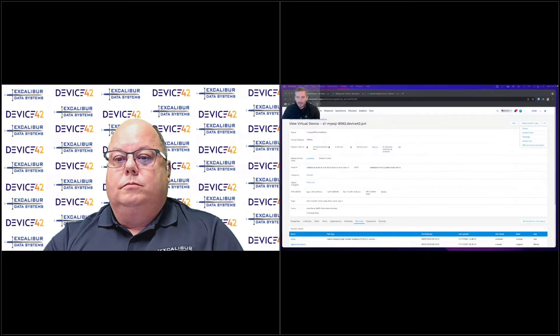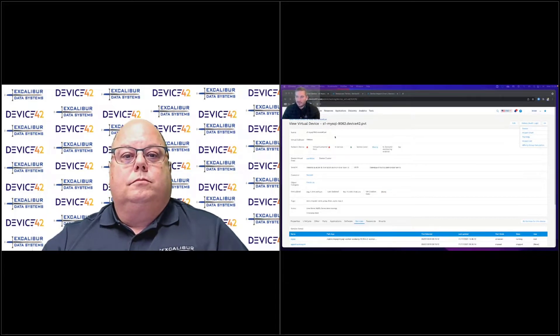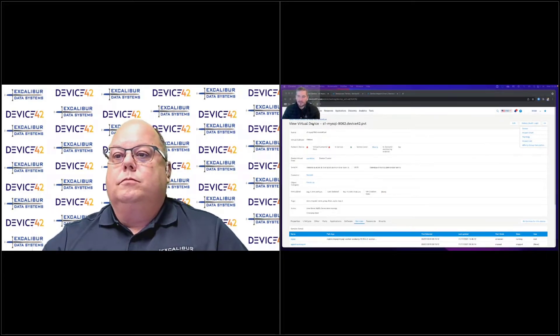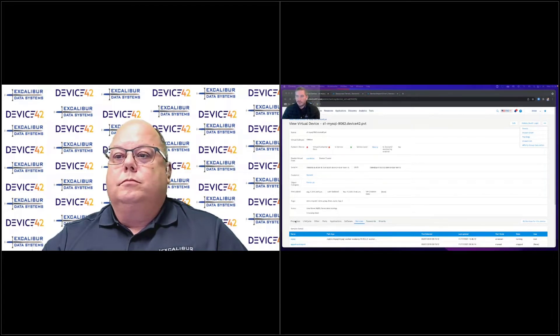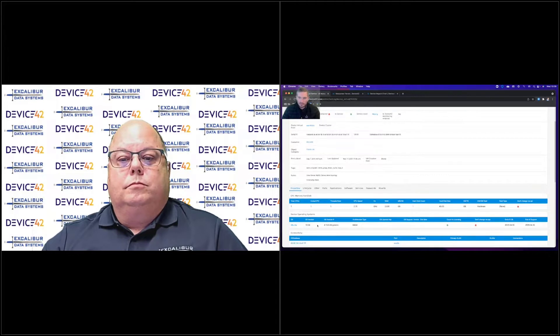Let me bring this up real quick. Essentially, the different components of Device42 — so here's a MySQL server. This happens to be a virtual device, but it doesn't really matter if it's virtual or physical. We're looking at how these things are made up, operating system information and so on.